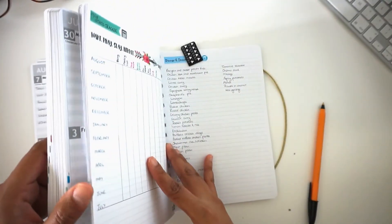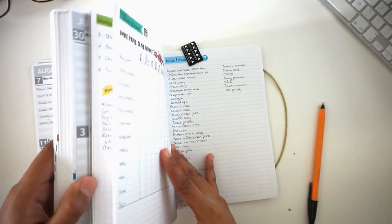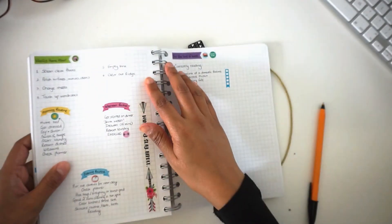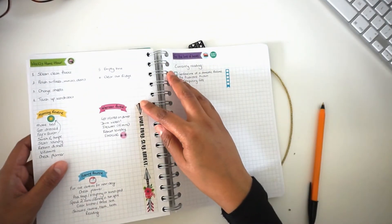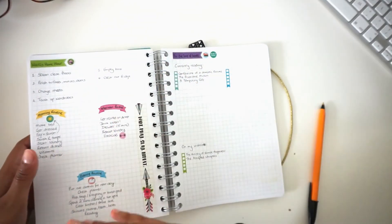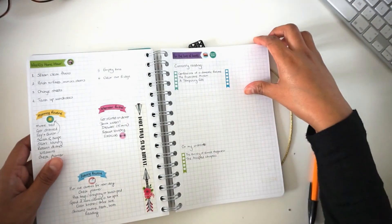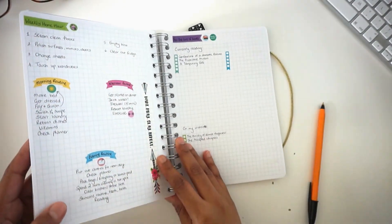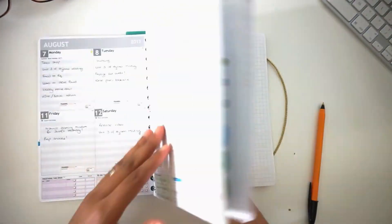Like my weekly home hour list, my morning, afternoon, evening routine, zone cleaning, things like that basically.